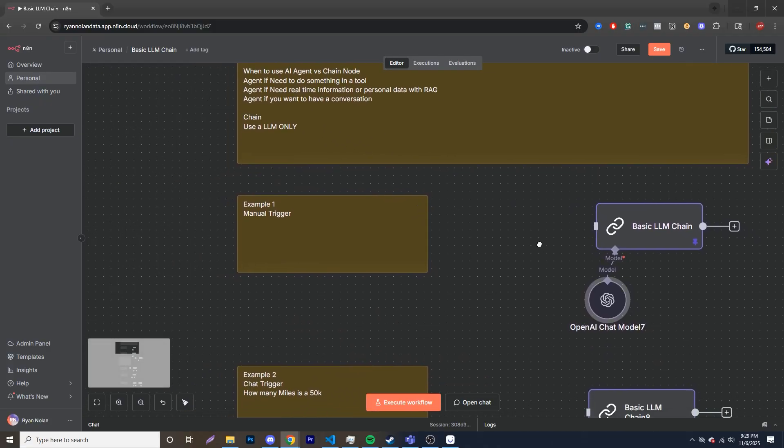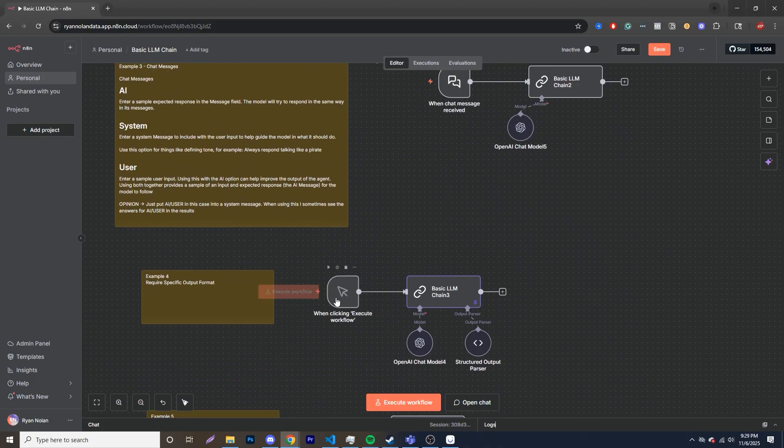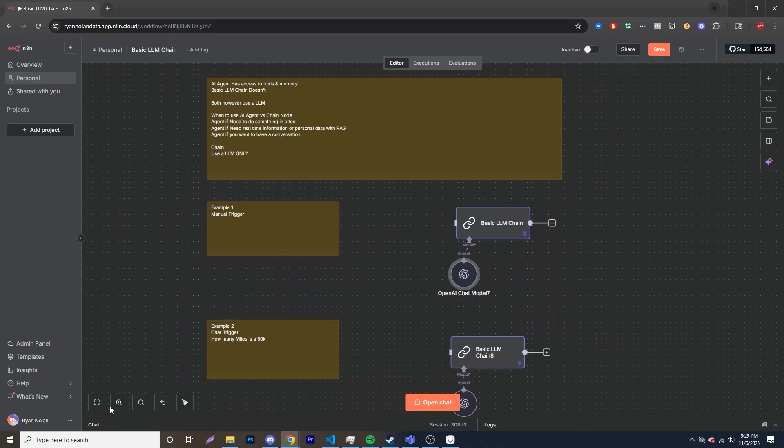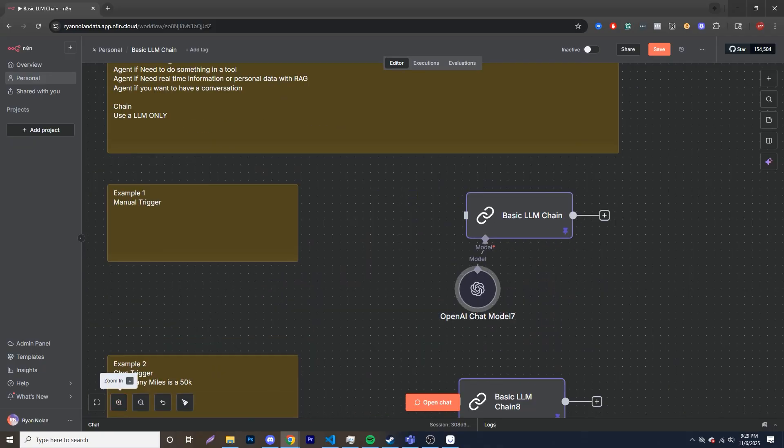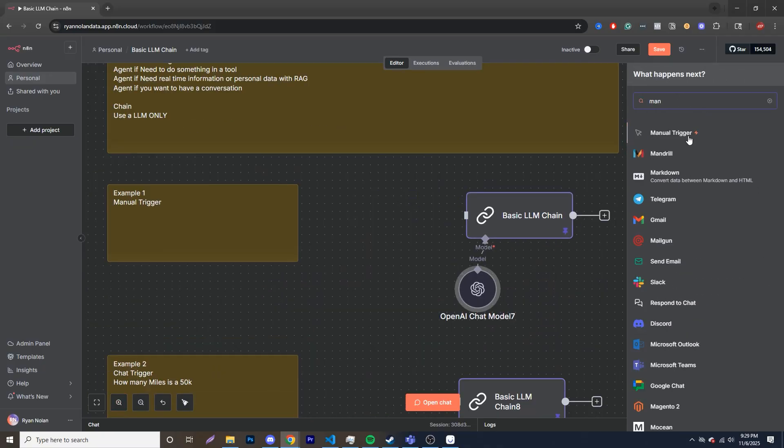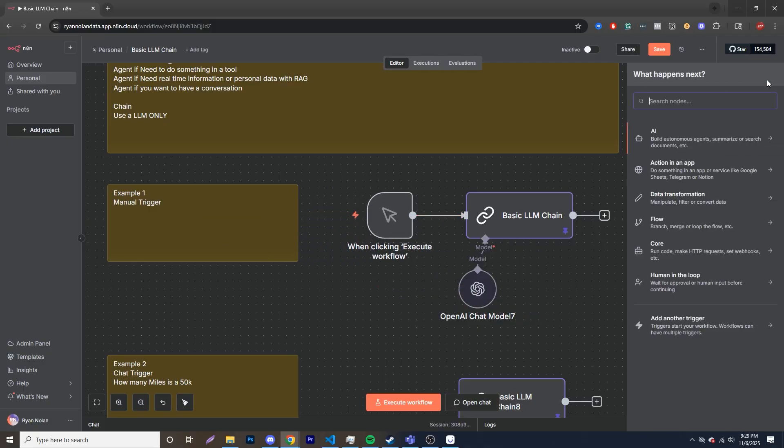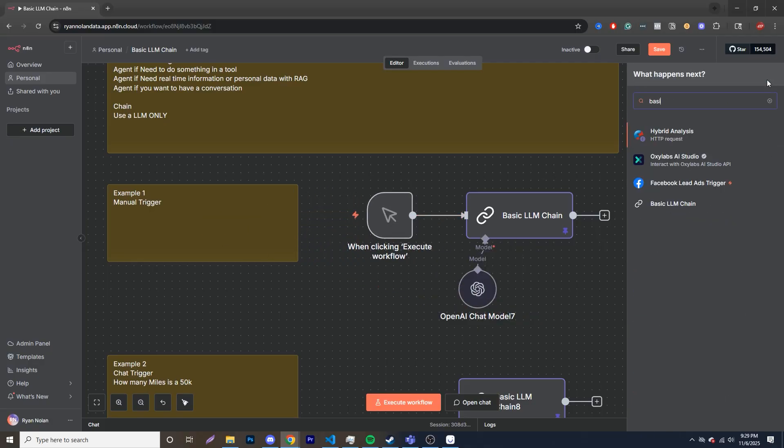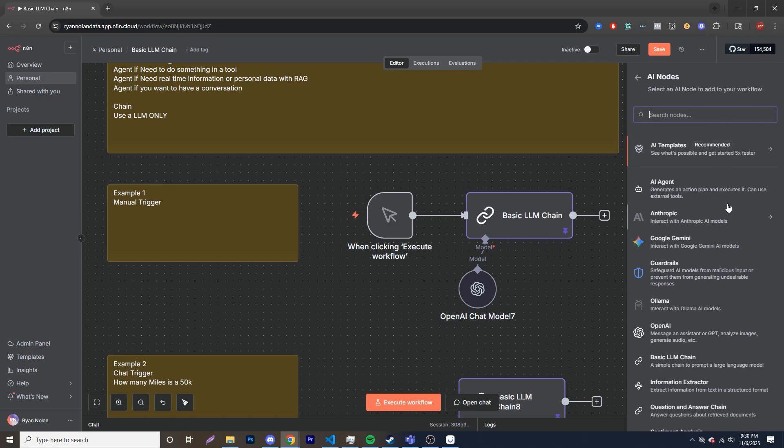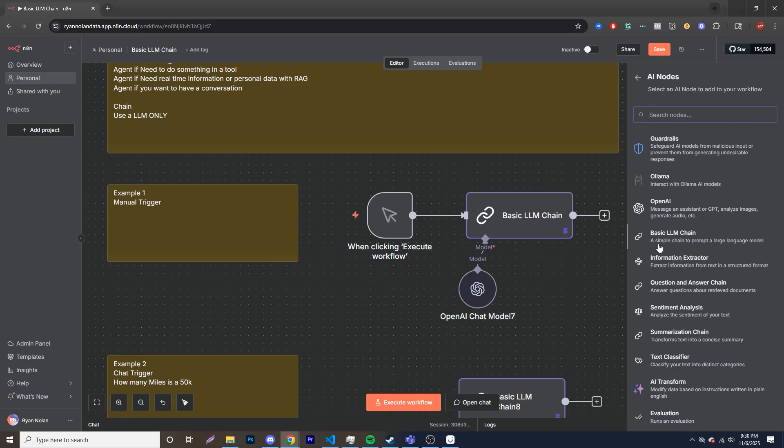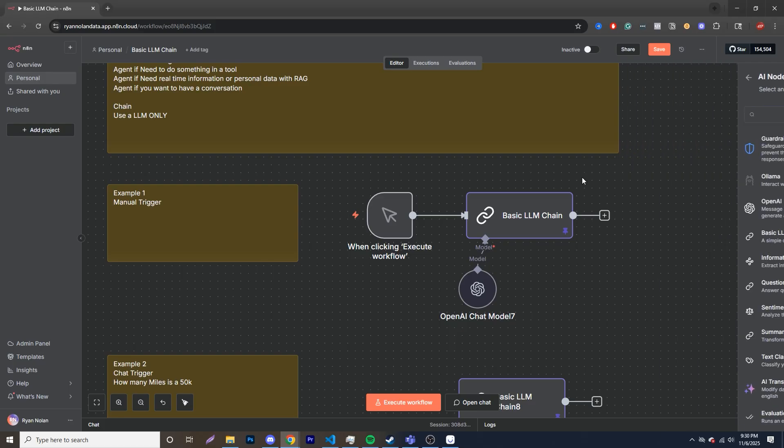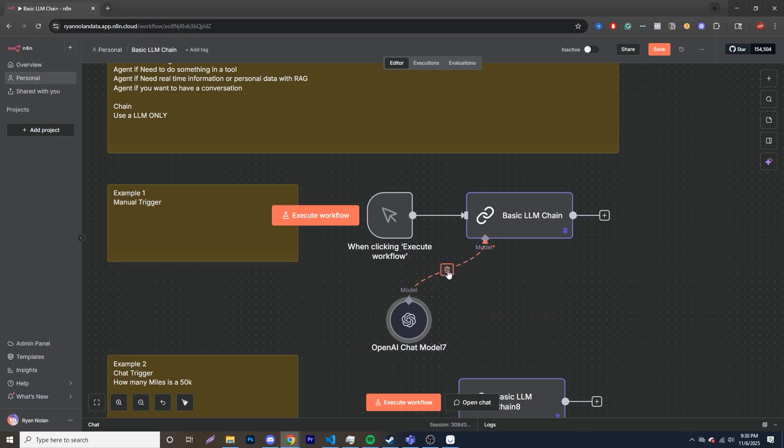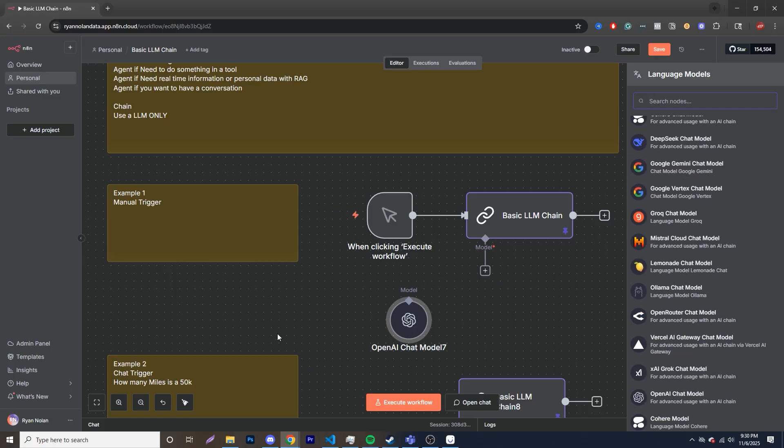So let's jump into it. The first one that we want to do over here is take a look at a manual trigger, and what I'm going to do is just quickly delete that and go over here. The other thing to show you, once I add in this manual trigger, where do you find the basic LLM chain? So two different options. First, you can go over here and just search basic, and you'll see basic LLM chain, or if you go into AI and scroll down a little bit, you'll see basic LLM chain, a simple chain to prompt a large language model. That's all you're doing. You're prompting a large language model.